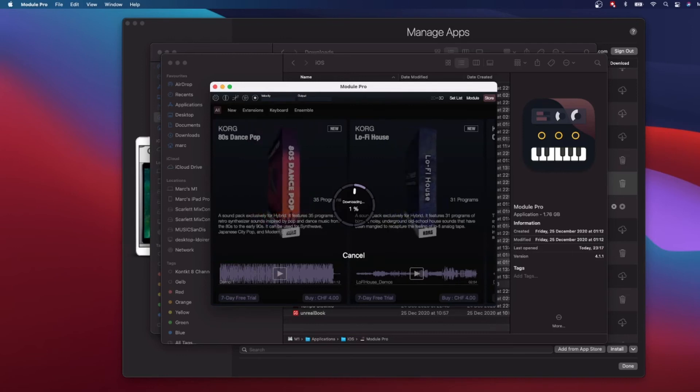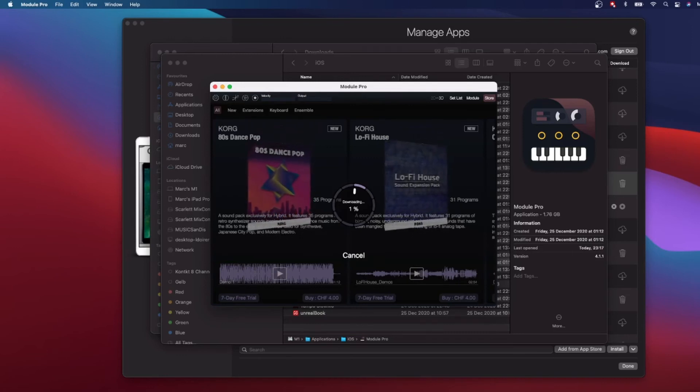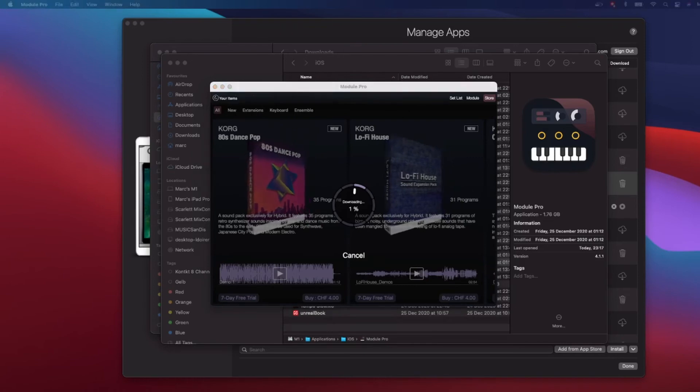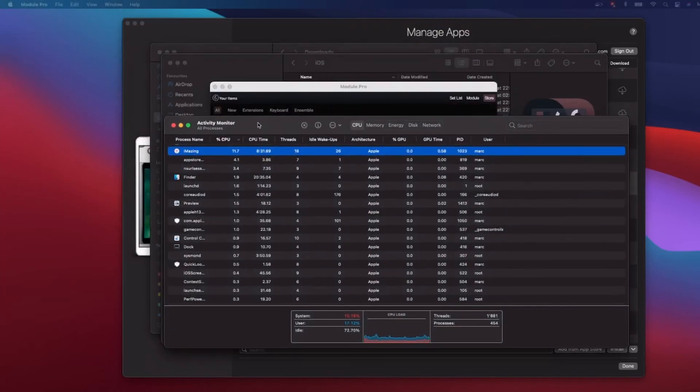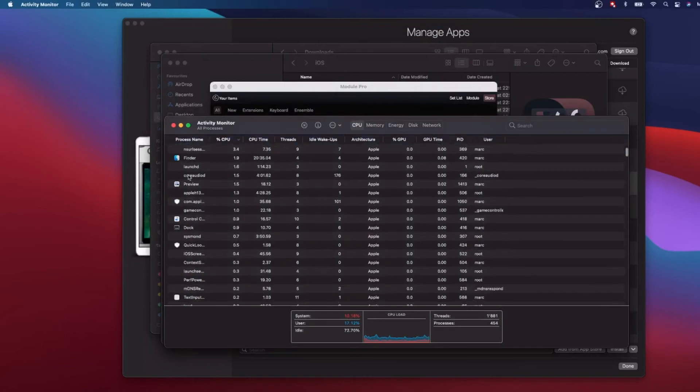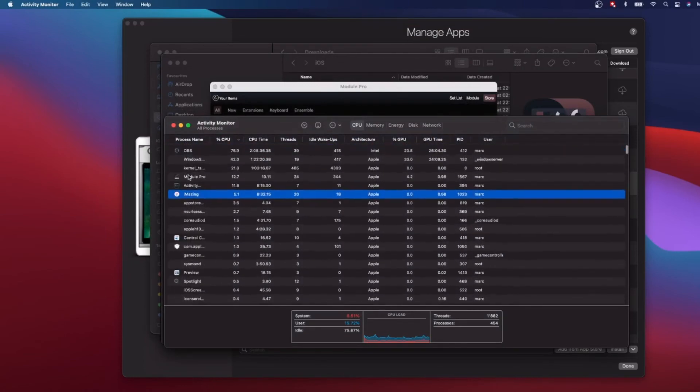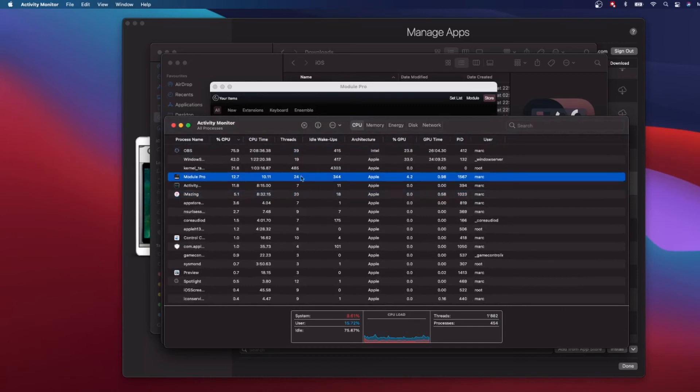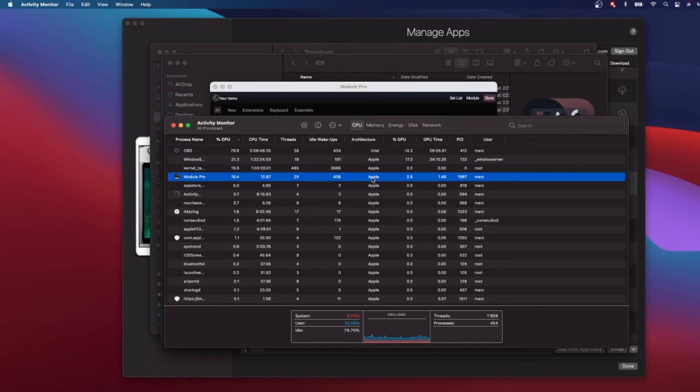That is now an iOS app running on the macOS. Let's have a look at the Activity Monitor to see our app. We should find it here somewhere. Yes, we find it here. Look at this, interesting - it's an Apple app, so it is an ARM app compiled for the M1 chip, but basically it's an iOS app.